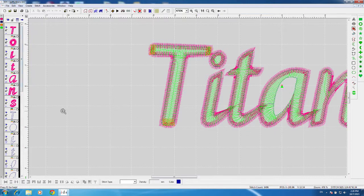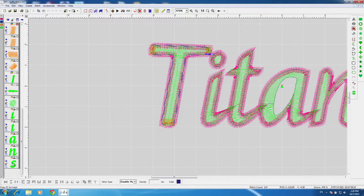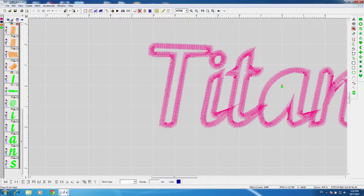I'm going to select from number eight all the way down to 27 — left click on number eight, hold shift, left click on 27, and click the eyeball at the top to turn those invisible. The reason I want to do that is because we have these outlines with some crazy stitch angles, so I'd like to fix that first.